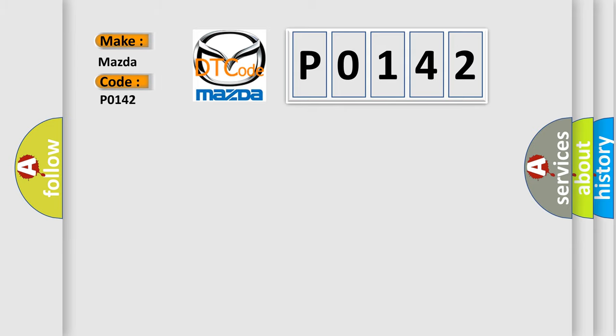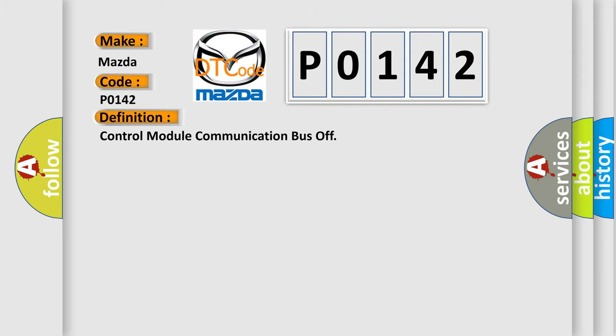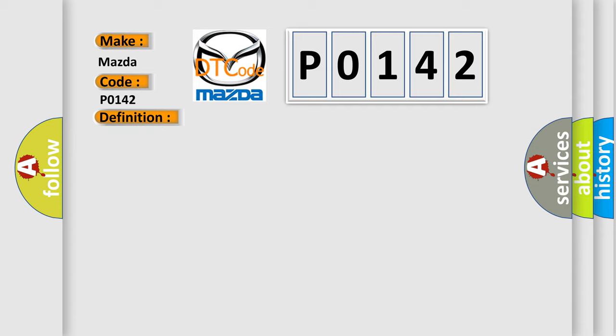Mazda car manufacturers. The basic definition is Control module communication bus off. And now this is a short description of this DTC code.